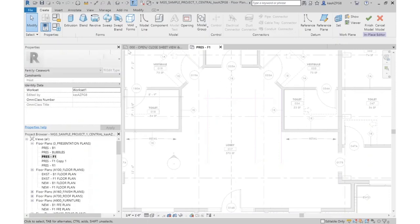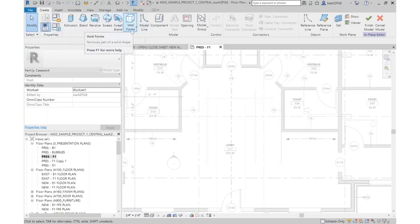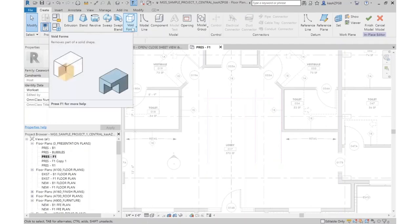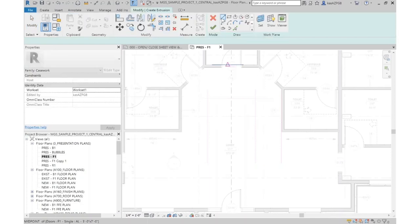It opens up a dialog and you choose what you're going to create. In our case I'm going to do an extrusion, because I'm just going to pop something up straight. But if I wanted to create a custom shape, I could do a blend, revolve a profile around a point, sweep something, sweep a blended shape, or cut pieces out using the void form.